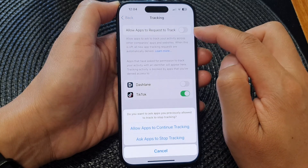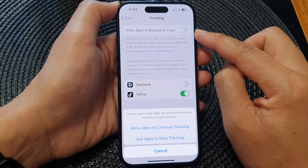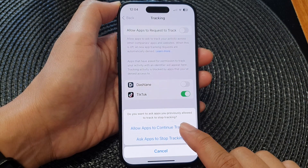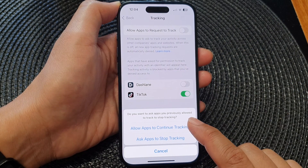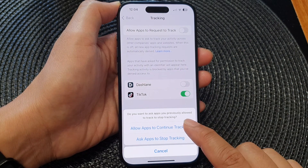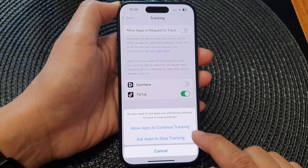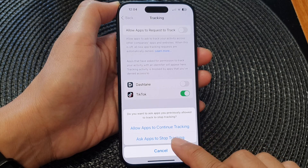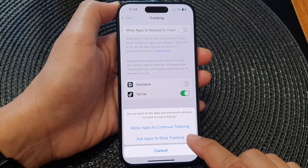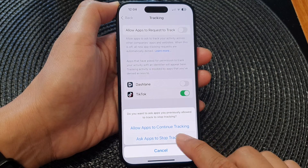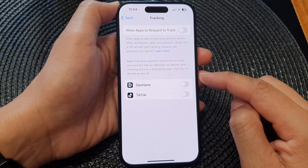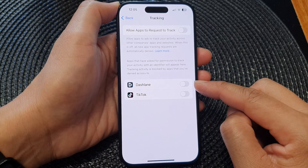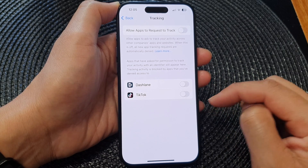Tap on the toggle button to switch it off or turn it on. When you switch it off, it will ask: do you want to ask apps you previously allowed to track to stop tracking? You can choose Allow Apps to Continue Tracking, or you can choose Ask Apps to Stop Tracking. The apps in the list here will be asked to stop tracking.